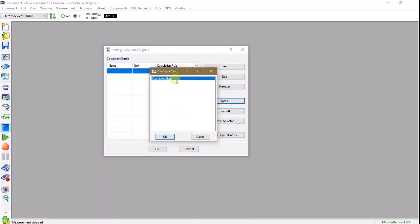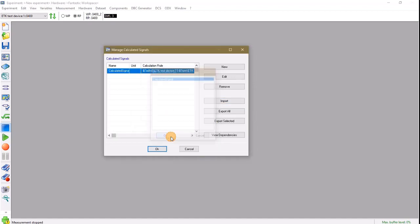You can choose to select one or more of the signals, and say OK, and it now appears in your calculated signals list.